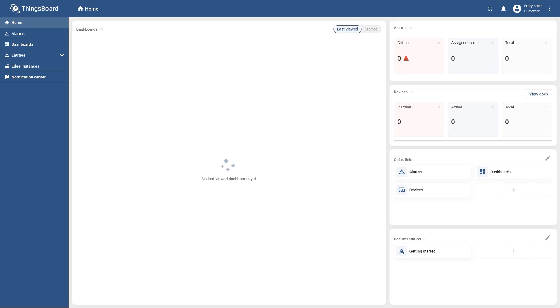As you can see, there are currently no entities assigned to the customer, so let's share our dashboard with them.